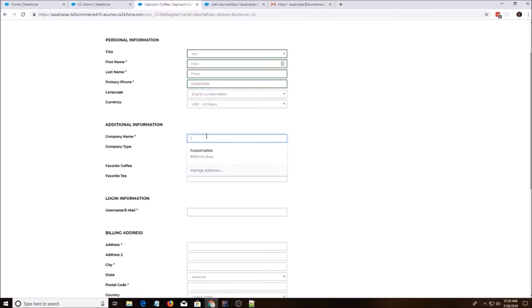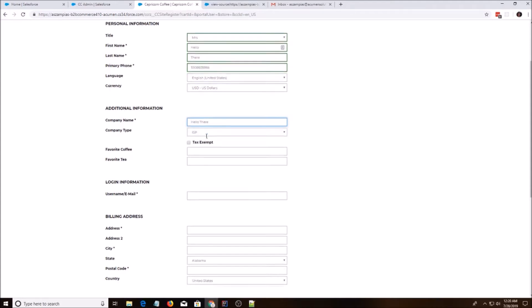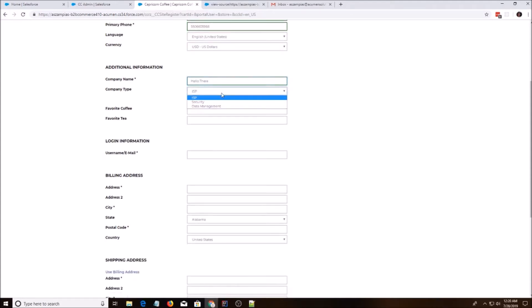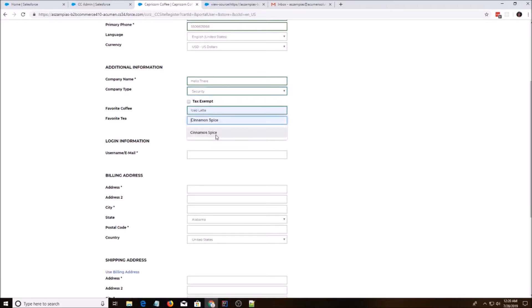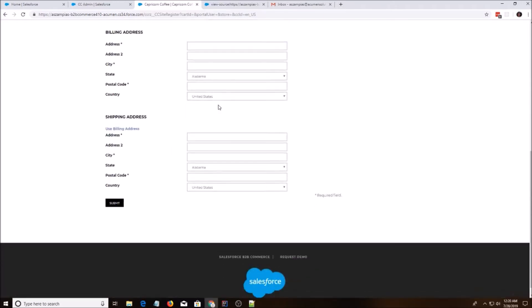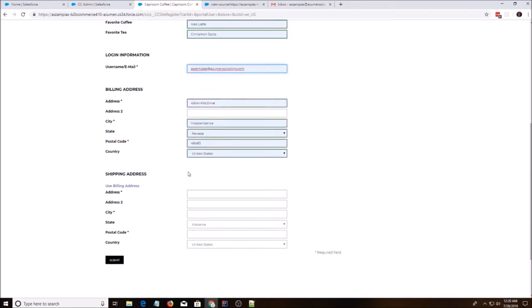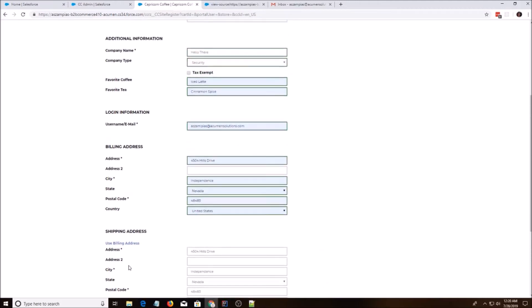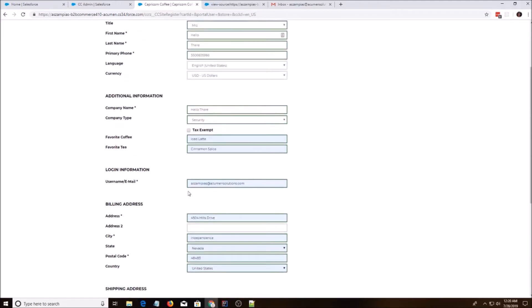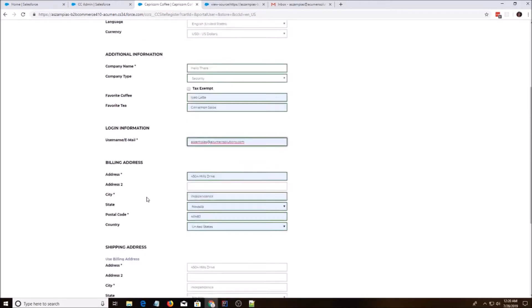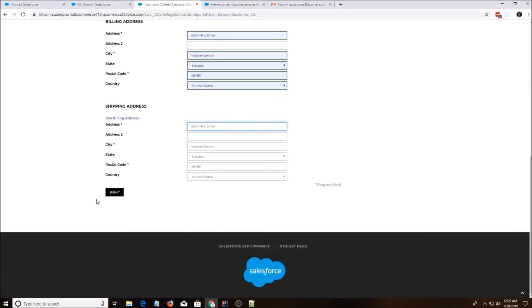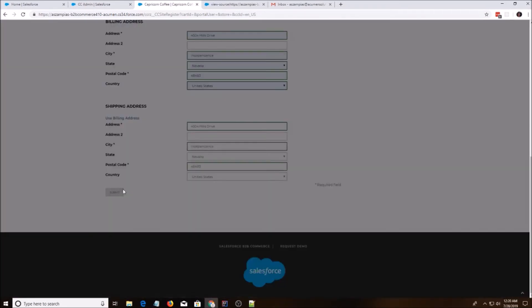Company name. Hello there. Favorite coffee, ice latte, cinnamon spice. I'm just going to use old data, I guess. All right. Let's see if this works. Submit.